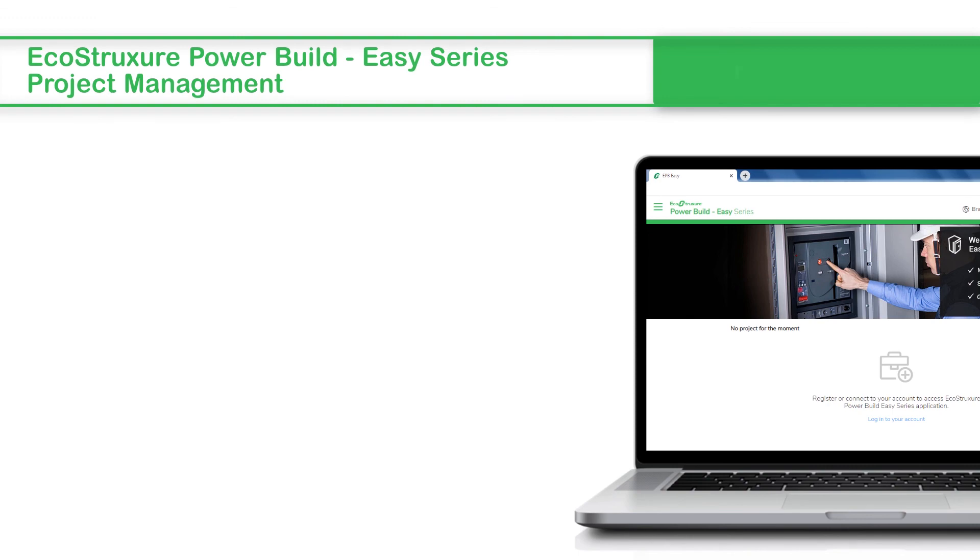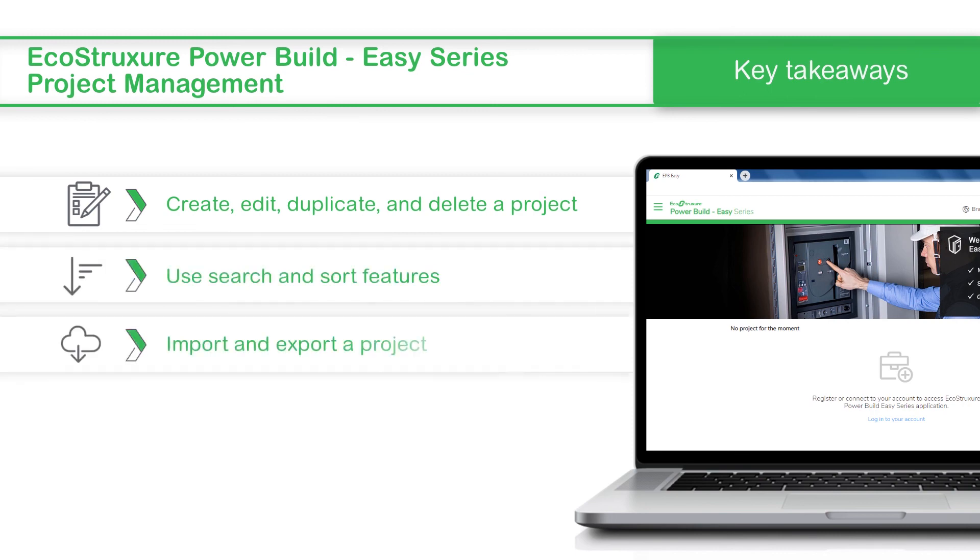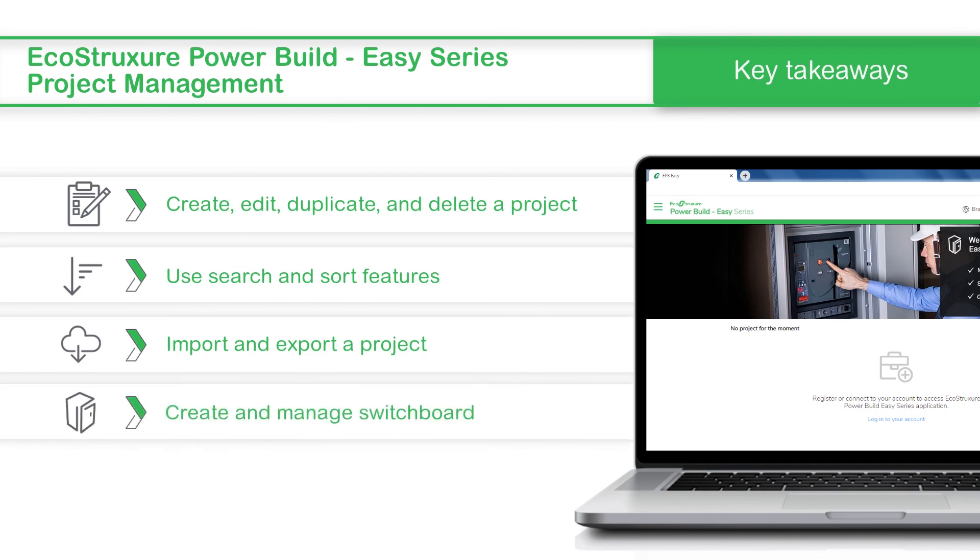This concludes the video on EcoStruxure PowerBuild Easy Series project management. In this video, we saw how to create, edit, duplicate, and delete a project, use search and sort features, import and export a project, and create and manage a switchboard. Thanks for watching.